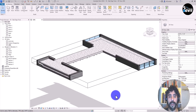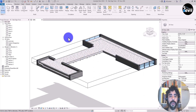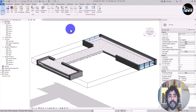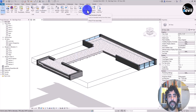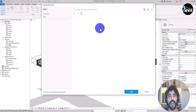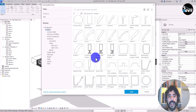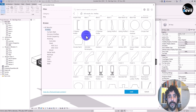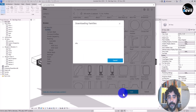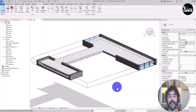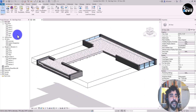First, I need to load the profile I want to use for this slab edge. To do that, I go to Insert, Load Autodesk Family, and from the library I click on the profile I want to use — the concrete rectangular profile.